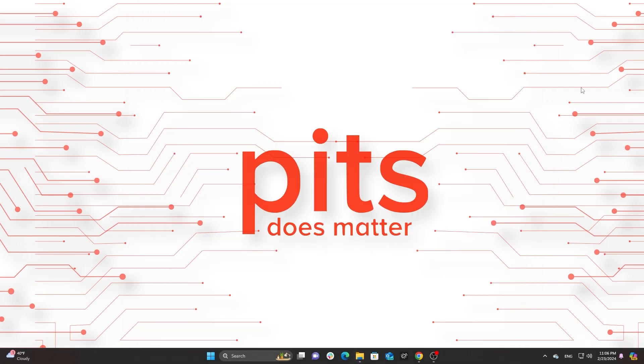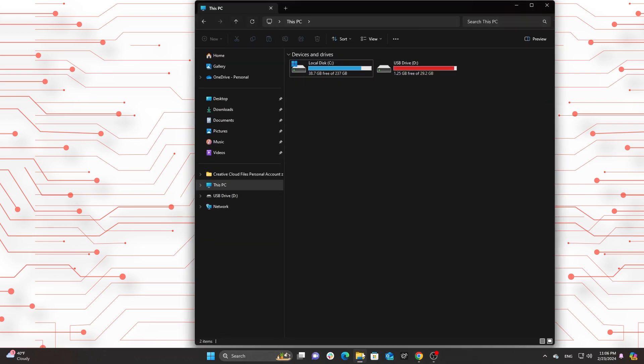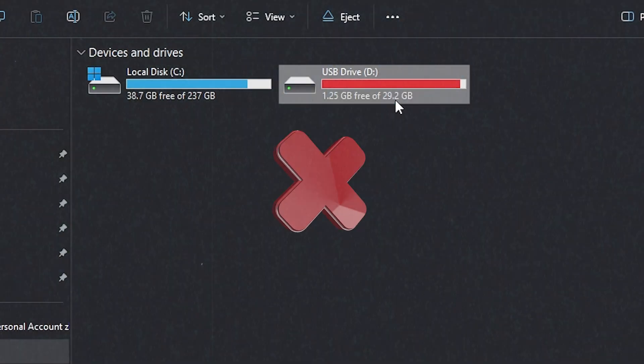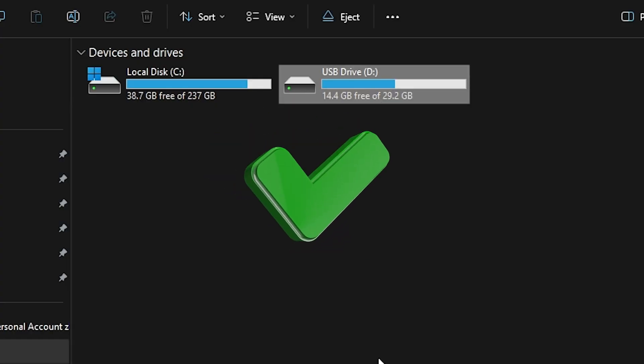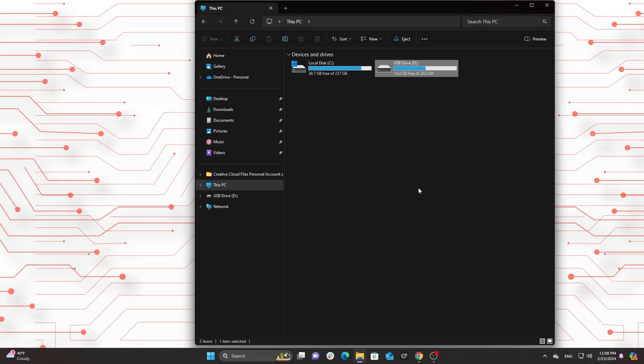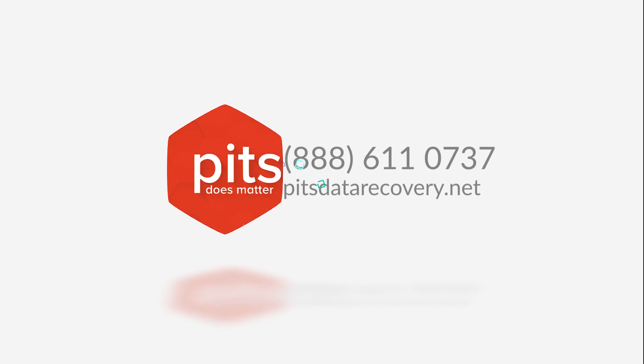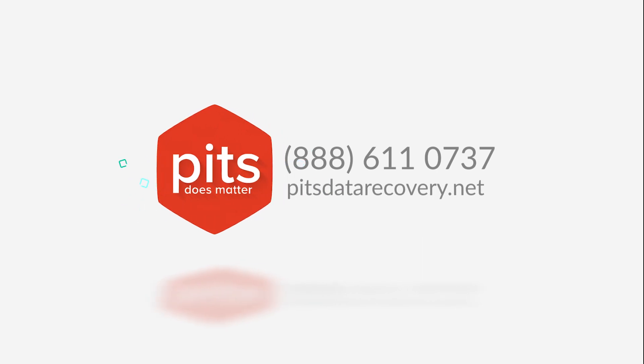Avoid overloading. Don't overload your USB drive with too much data. Keep some free space to reduce the risk of corruption. And remember, if you encounter issues with a damaged or unresponsive USB flash drive, contact PITS Global Data Recovery for professional USB flash drive data recovery services.